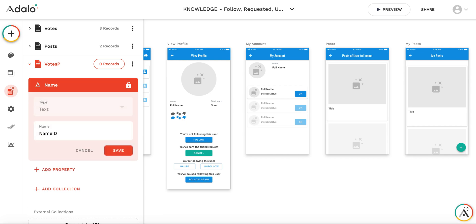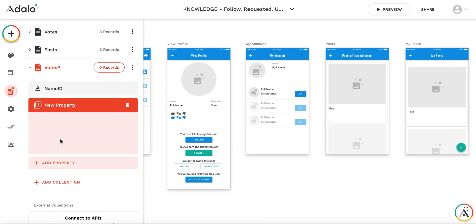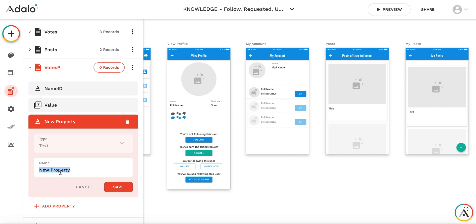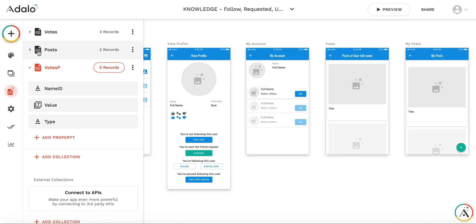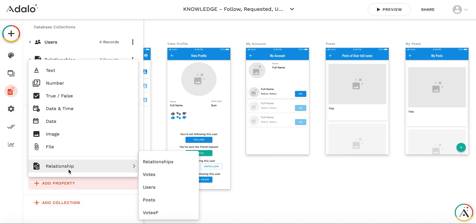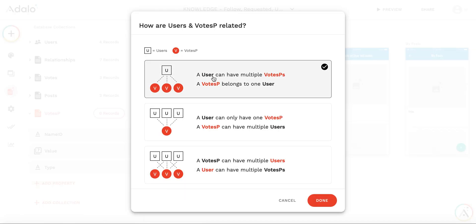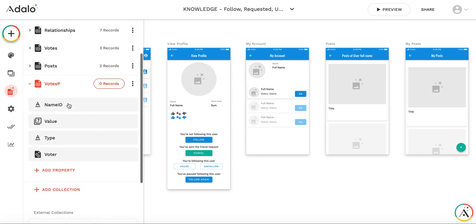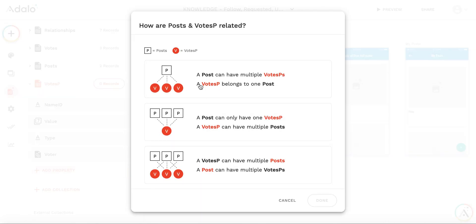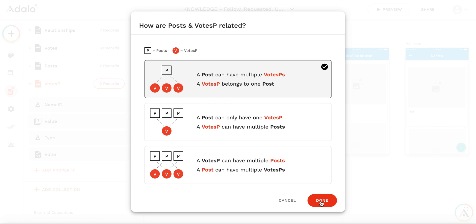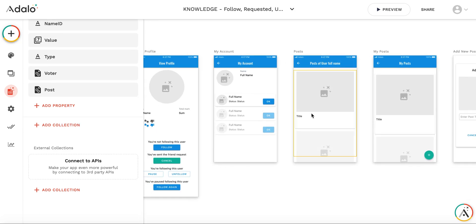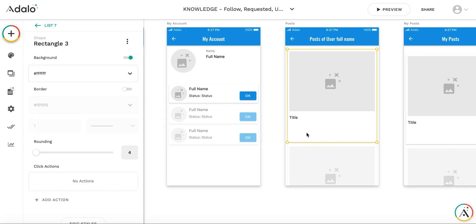It will have a name field — an ID to store the unique ID of the vote — then a value as a numeric property, then a text property for vote type, which will be upvote, downvote, or up-downvote. Then I need two relationships: the first relationship will be with the voter, so a relationship with users, because a user can have multiple votes. I'll call it voter. The other relationship will be with the posts collection, since a post can have multiple votes and each vote belongs to only one post.